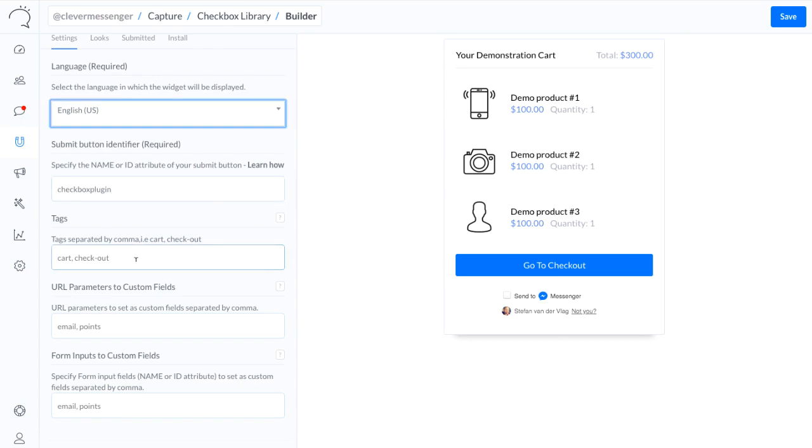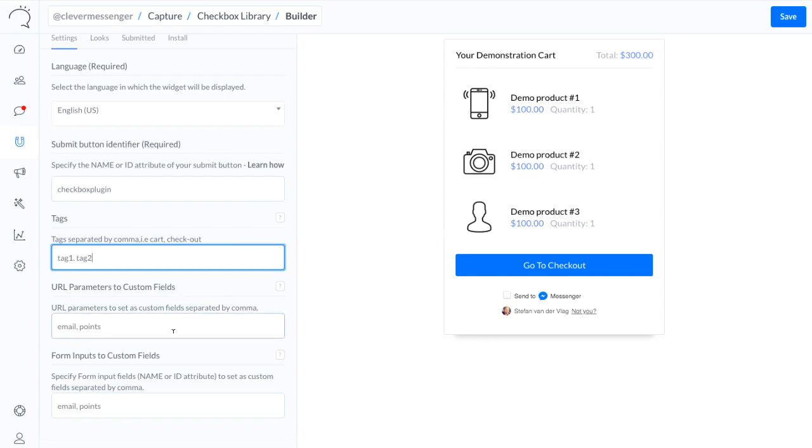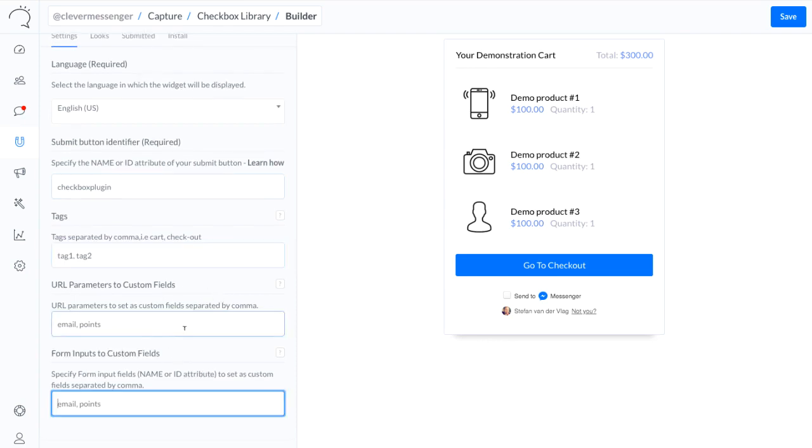And now I'm moving over to tags, which allows me to add tags to a user profile whenever a person comes in through a checkbox. For demonstration purposes I'm going to use tag 1 and tag 2. I can also use URL parameters to custom fields, which allows me to transform or convert the URL parameters you set up in your navigational bar into custom fields right here inside Clever Messenger. Because it's a bit of an advanced feature, I'm just going to leave this blank for now.